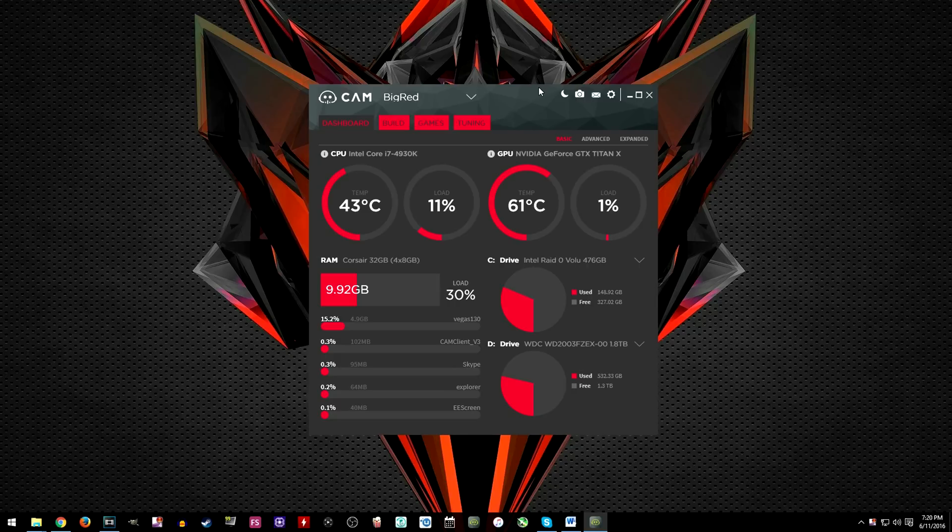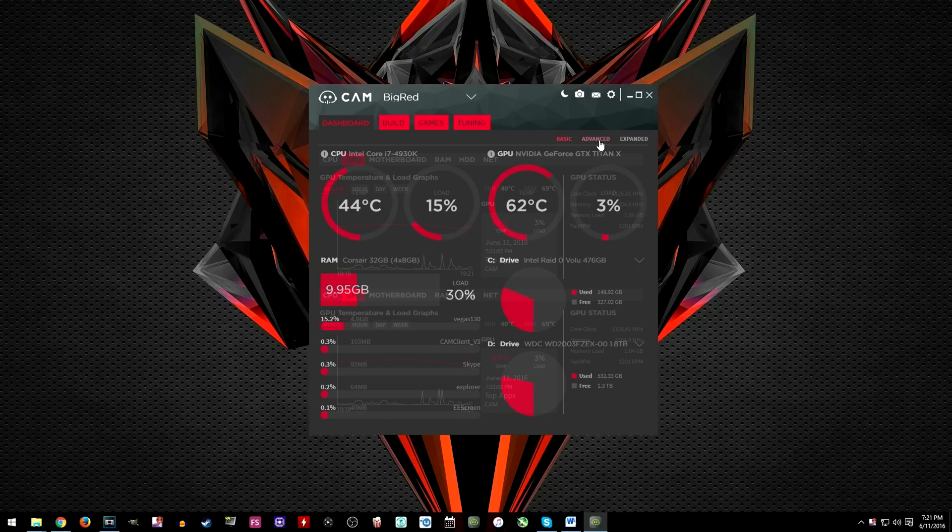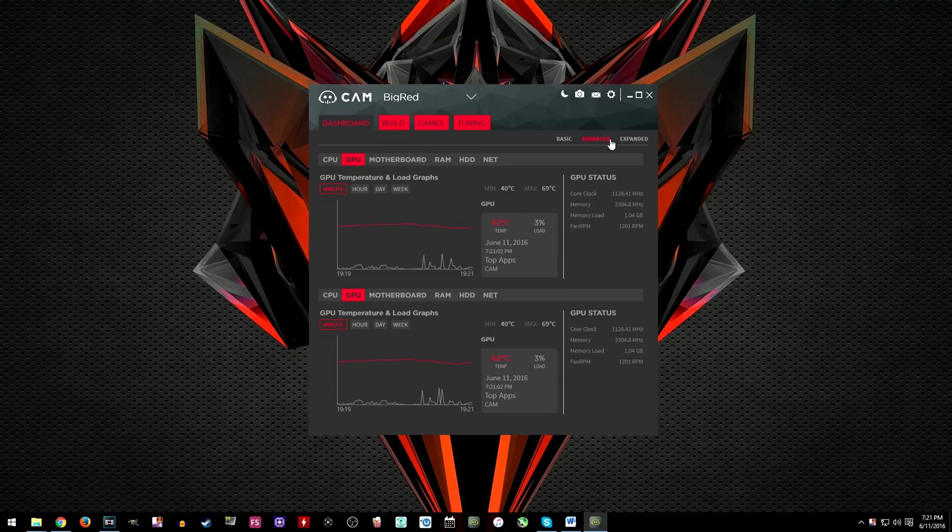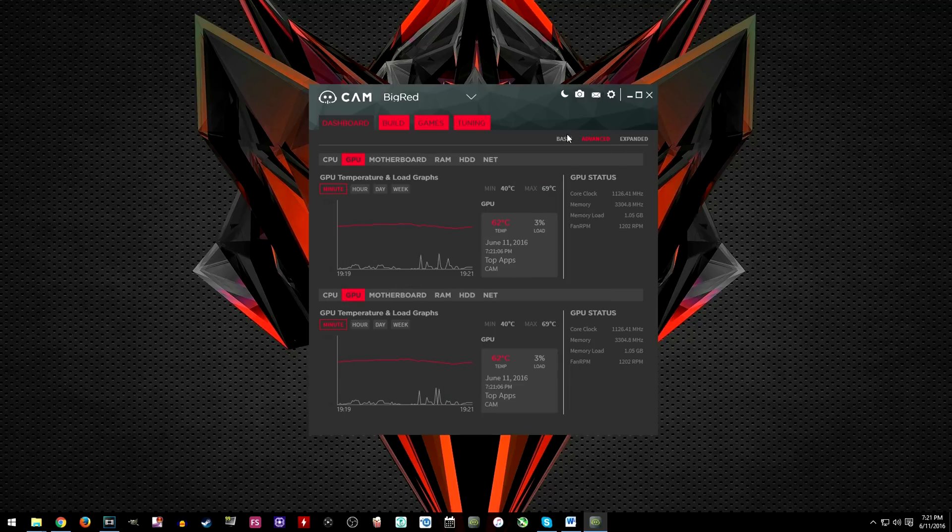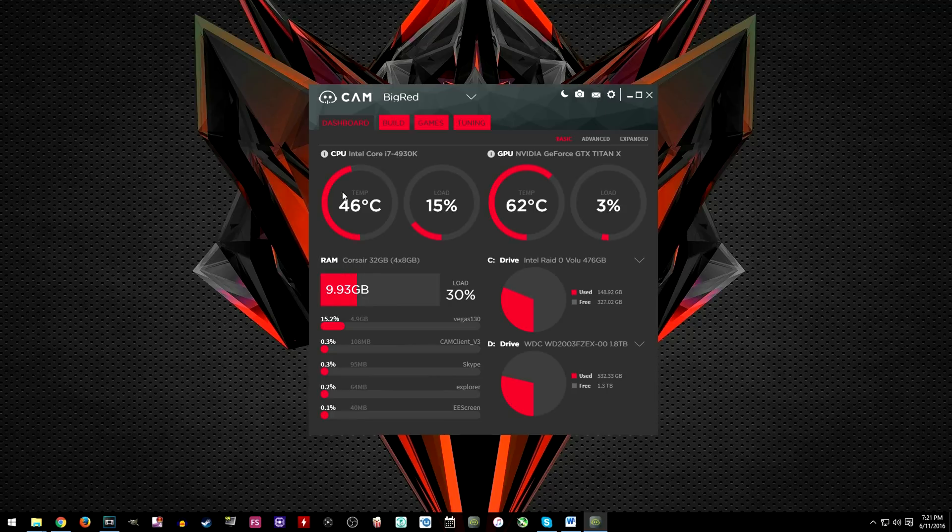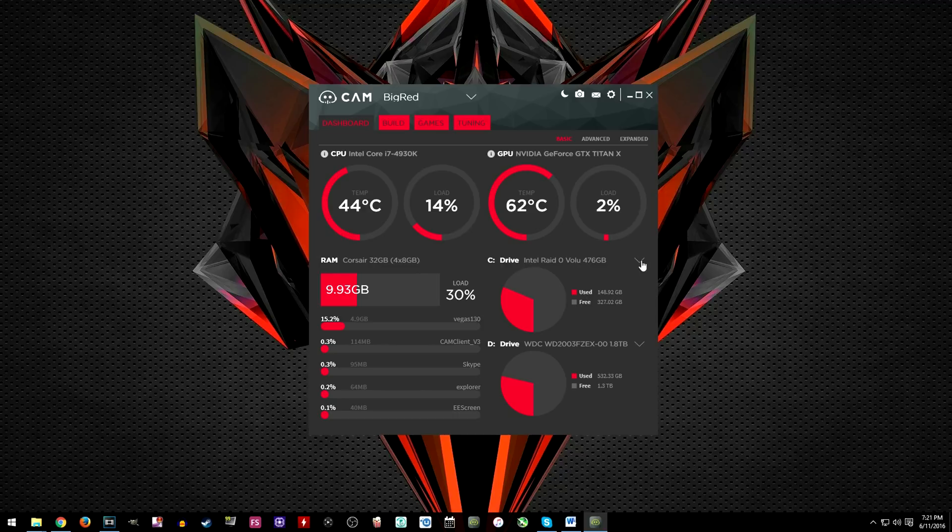And finally the software that I'm going to use to monitor all of this is the NZXT Cam which is a free all-in-one program that allows you to monitor your PC from anywhere as well as overclock your GPU. So on the main page you get access to a bunch of information from your temps to storage space and it will even show a list of programs that currently are running in the background.